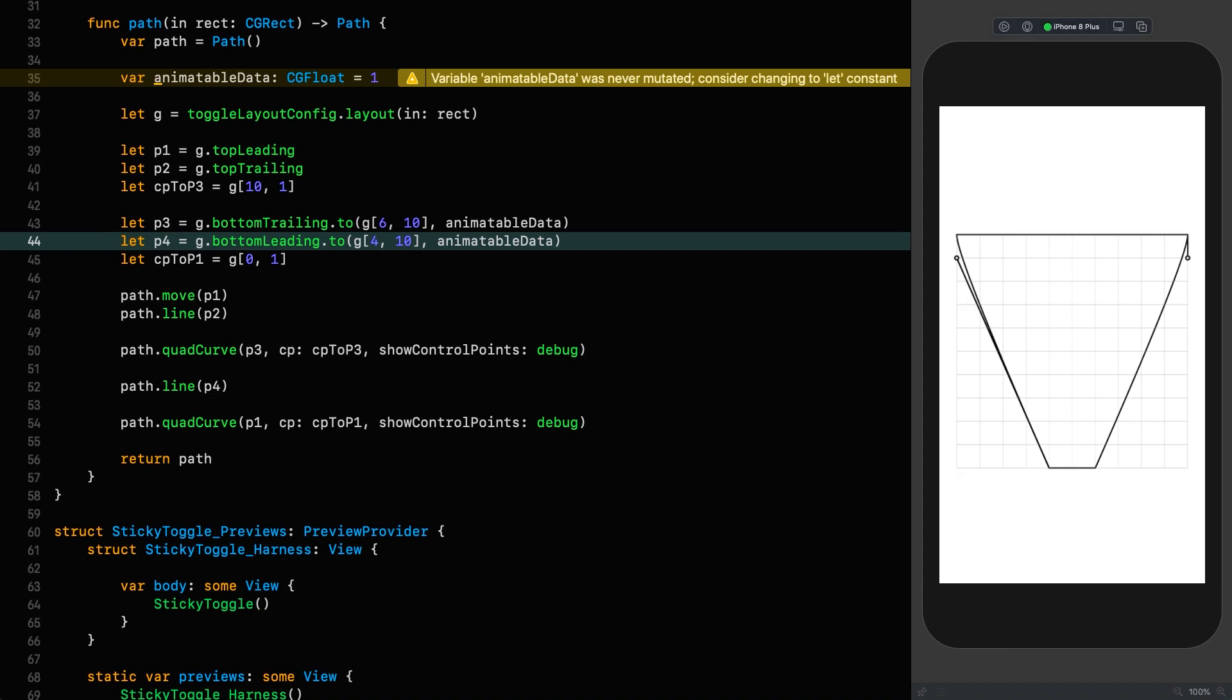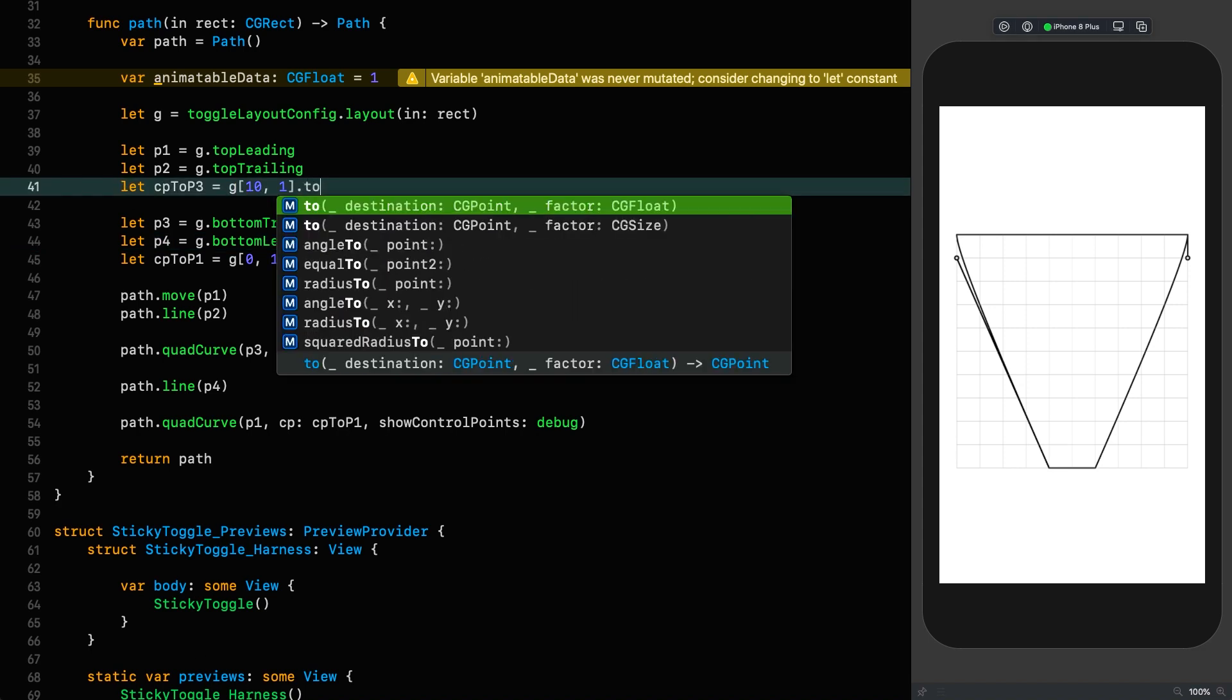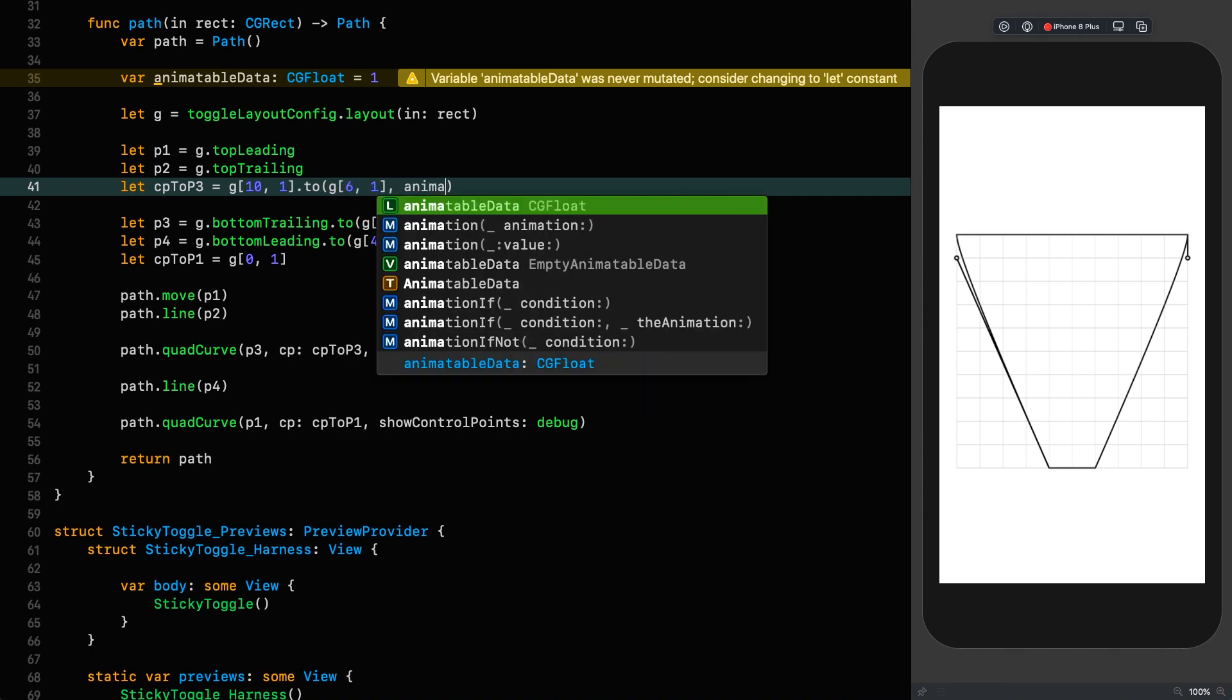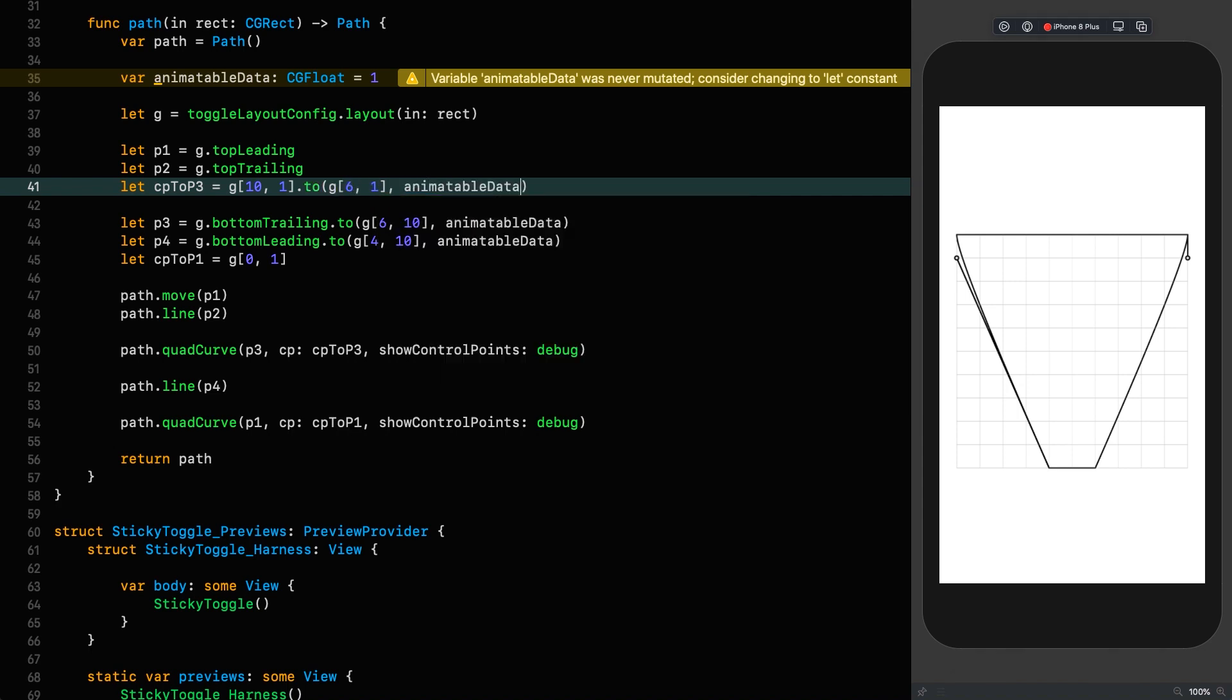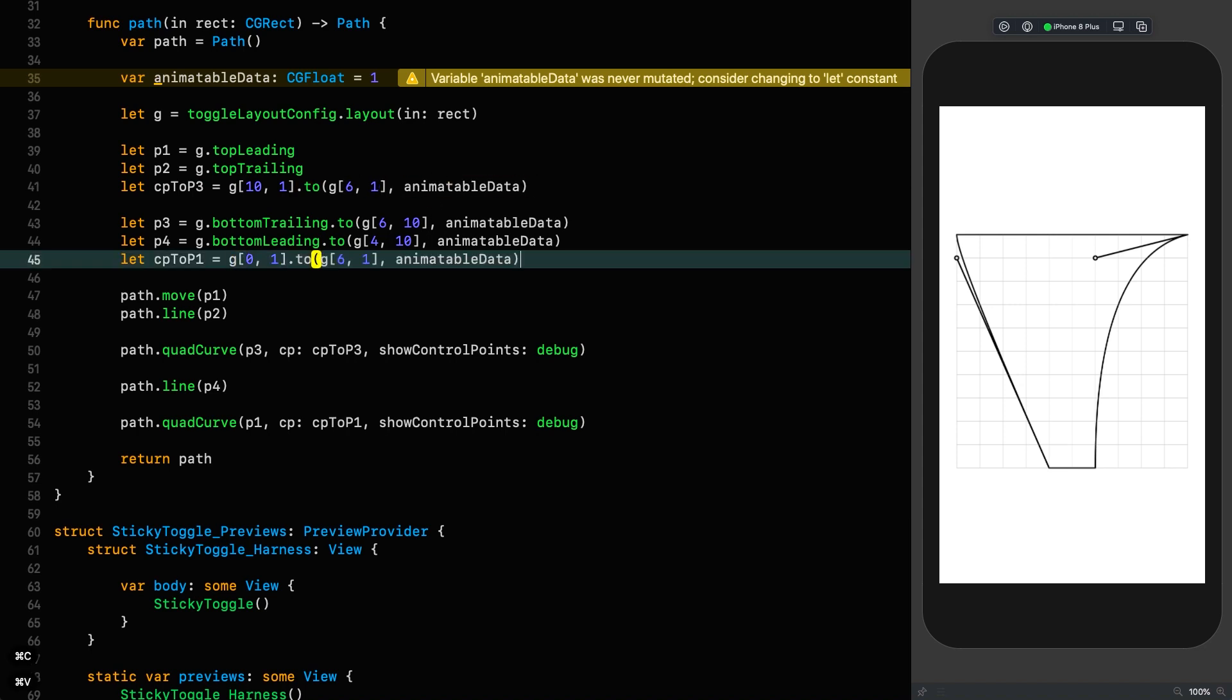So let's do it here. Path quad curve. The point we're going to is P3 and the control point is CP to P3. And we're going to show control points depending on whether or not we're debugging. But we don't have that parameter yet, so let's add it here. Var debug which is a Boolean, and then up here we can say debug is debug. We resume and we should see our control point, and there it is.